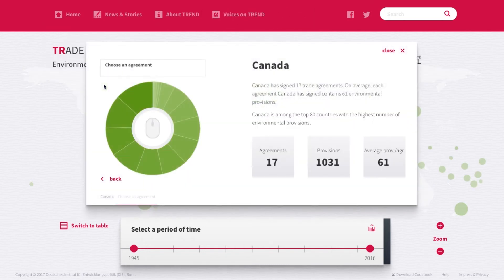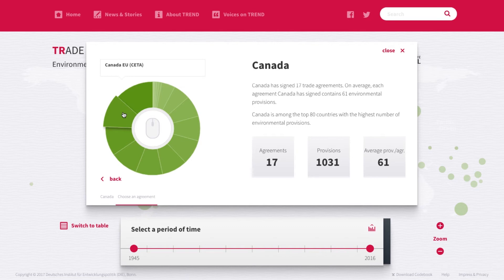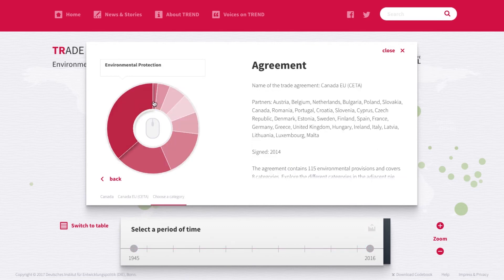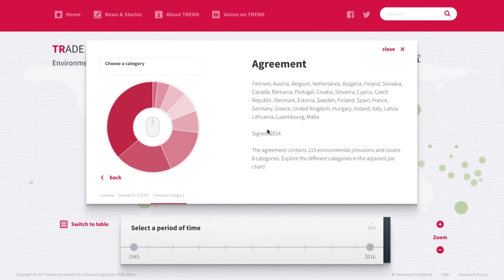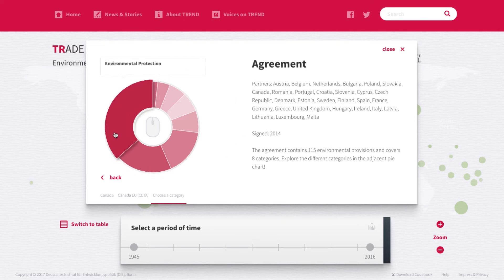Click on a country to get detailed information. At the first level you get an overview of the country's environmental provisions in its PTAs. Choose an agreement. On the right you get an overview of the agreement such as the partners involved and the date of signature. Choose the category you are interested in. At the next level you can investigate specific environmental provisions. Click on one to have a look at the text examples for this provision.